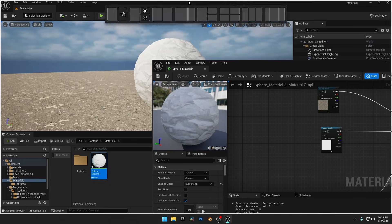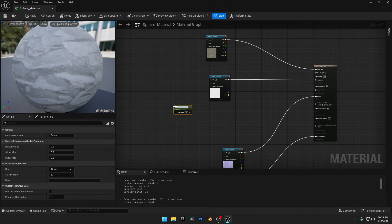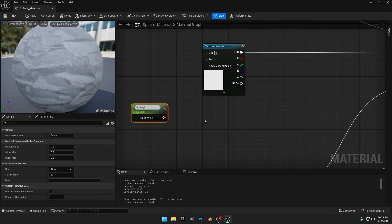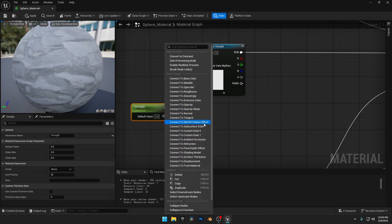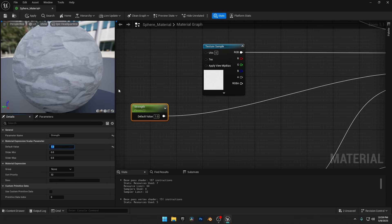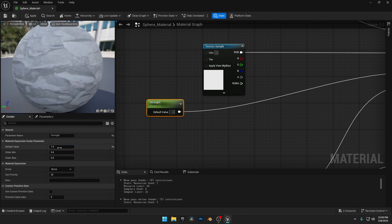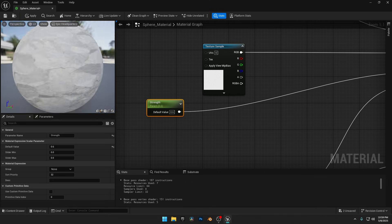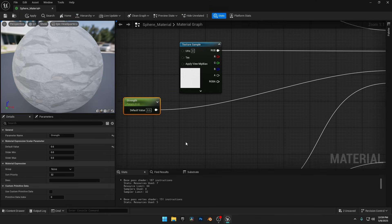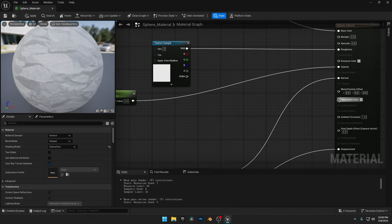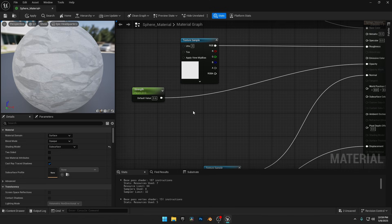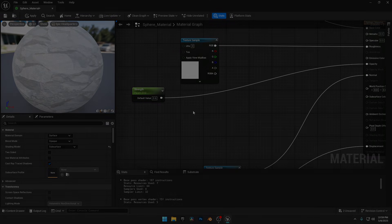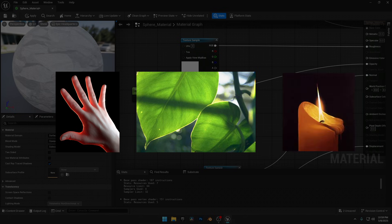Since we need this for skin or foliage, let's maximize the material window and first add a scalar parameter named strength. Connect this node to opacity and then set its value to 1. This value works in an inverted way. Lower values make the effect stronger, while higher values reduce it. Now we need to set a subsurface color, which is important because it defines how light scatters inside the material. Instead of just bouncing off like a regular surface, light penetrates and spreads, creating that soft glowing effect you see in skin, leaves and wax.